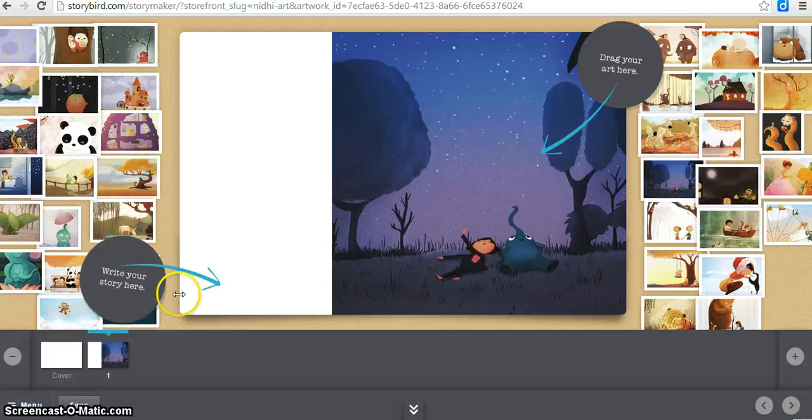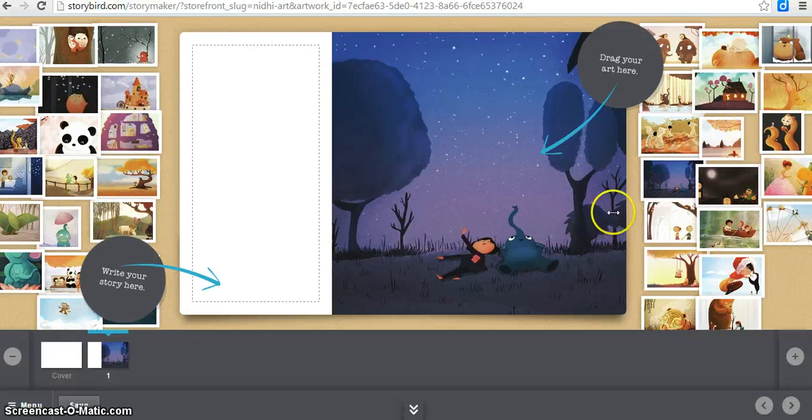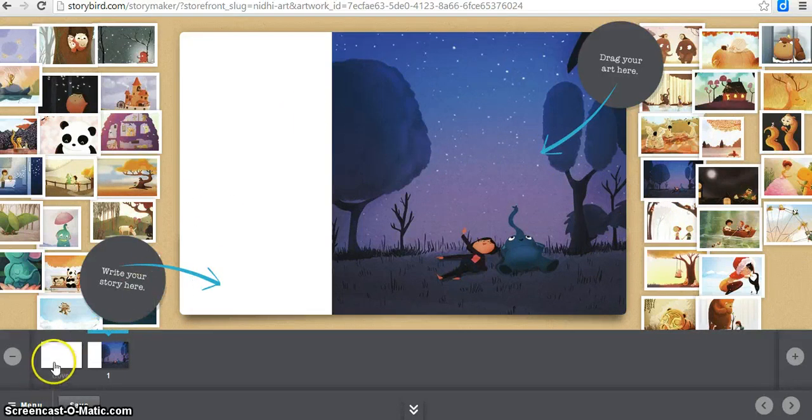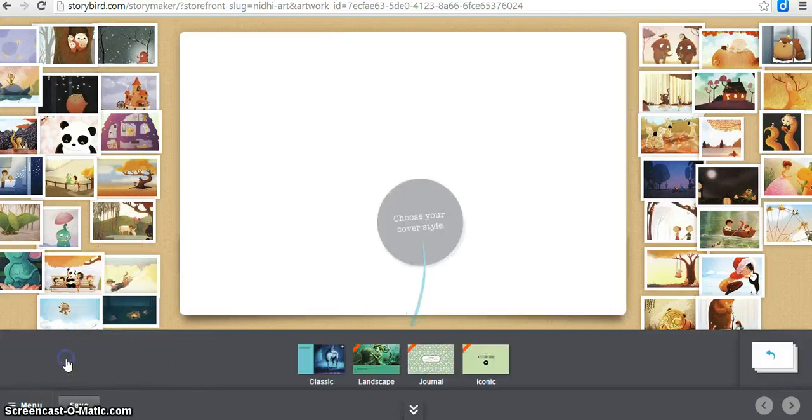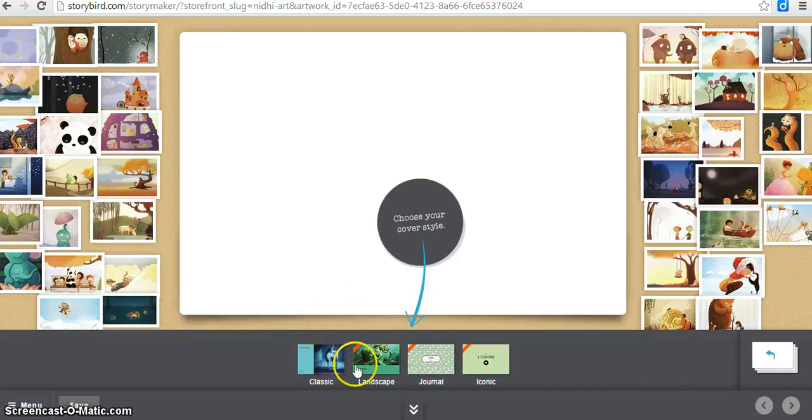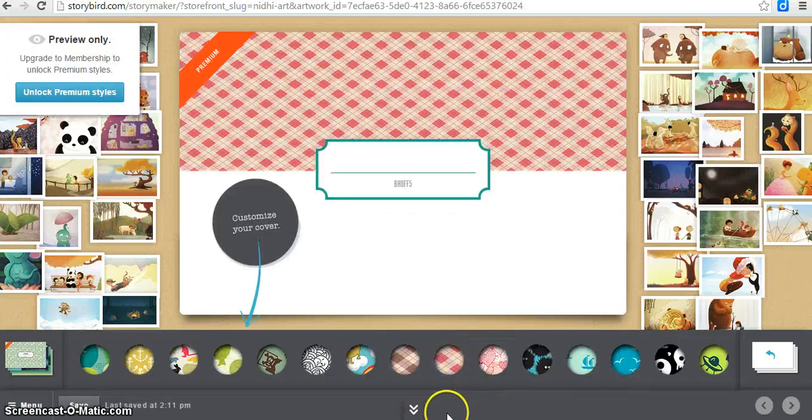As you'll notice right here, all of the images, the artworks, show up on the left and right side that you can pick from. If you look down here, this shows the pages that you have. So here's a cover page, which is blank. You can choose which style of cover you like. They have classic, landscape, journal, and iconic. I'm going to go with journal.